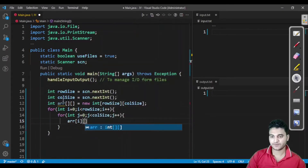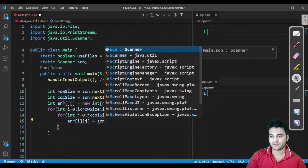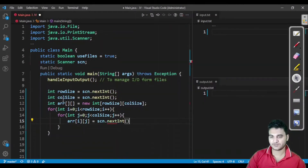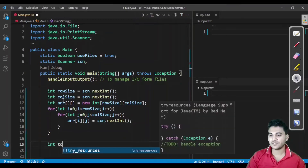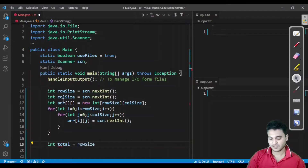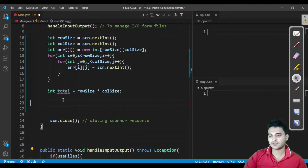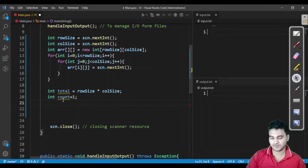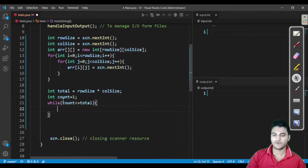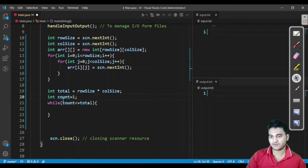In each program I take input from the user so the program is dynamic, not static. Next, we calculate total elements: rowSize × columnSize. We also declare a count variable to track how many elements we have printed. We run our outer loop while count is less than or equal to total. Initially count is set to zero.